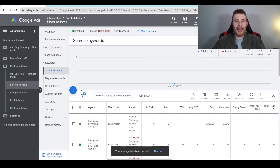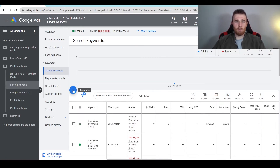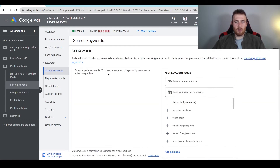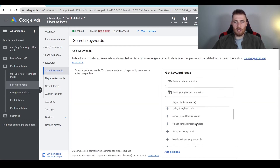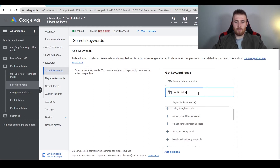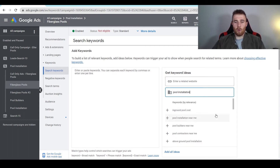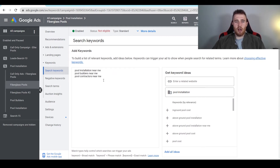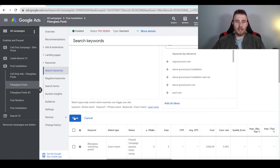If we want to add keywords, we're going to come up here to the big plus icon and click on it. It's going to come up with a nice list of potential keywords we might want to add to the account. If you have a certain product or service, you can type it in — so let's say 'pool installation' — and all the keywords that Google thinks we might be interested in will pop up. We could click on 'pool installation near me,' 'pool builders,' 'pool contractors.' All we have to do to add these keywords is hit save.